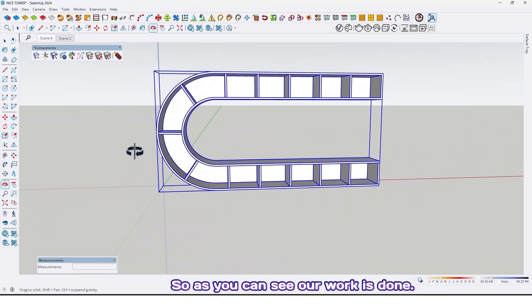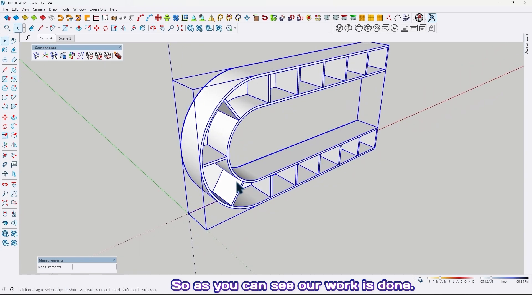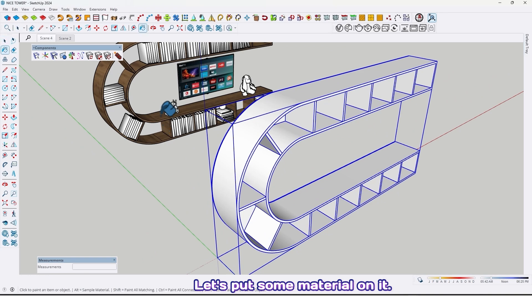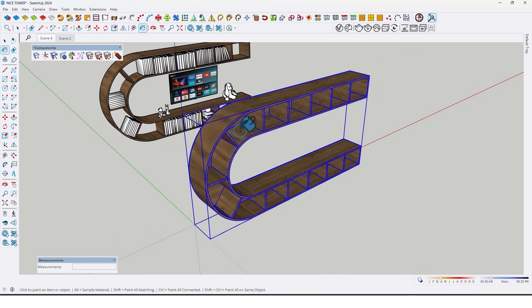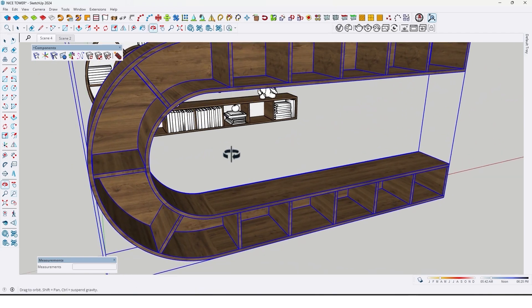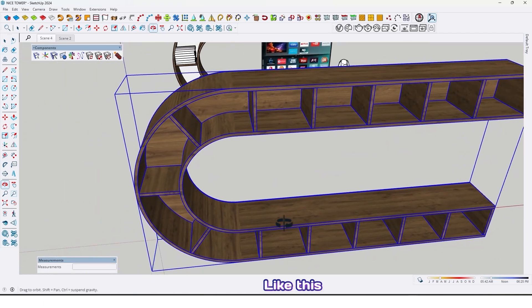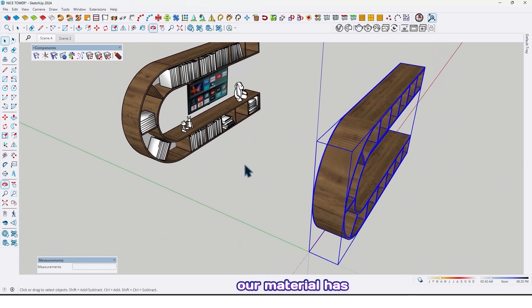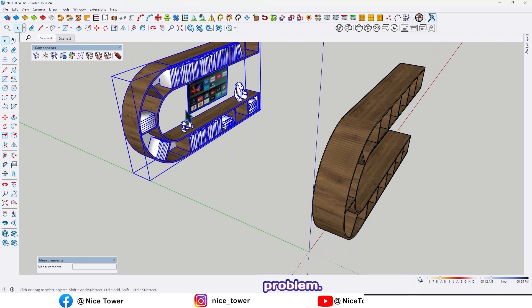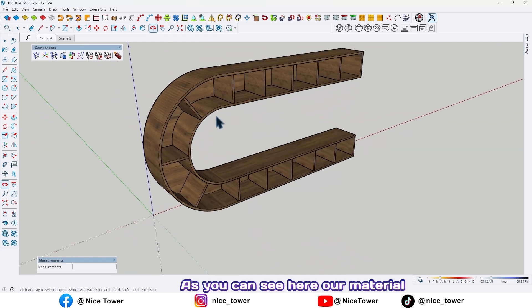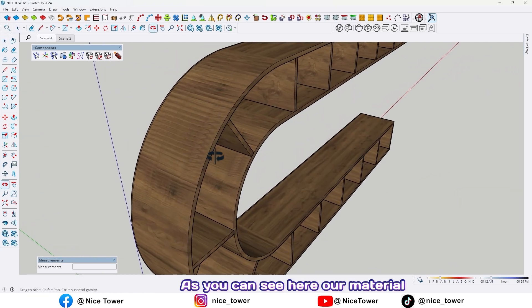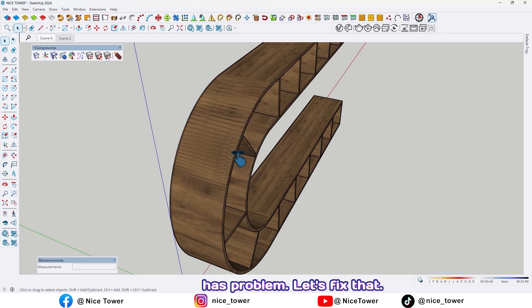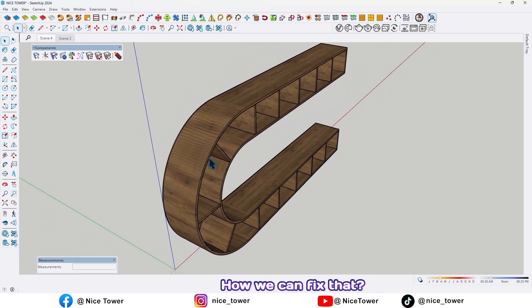So as you can see our work is done, let's put some material on it. Like this, like this. Our material has problem. As you can see here our material has problem, let's fix that. How we can fix that?